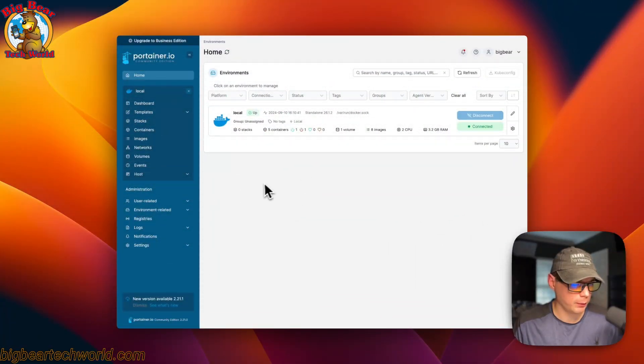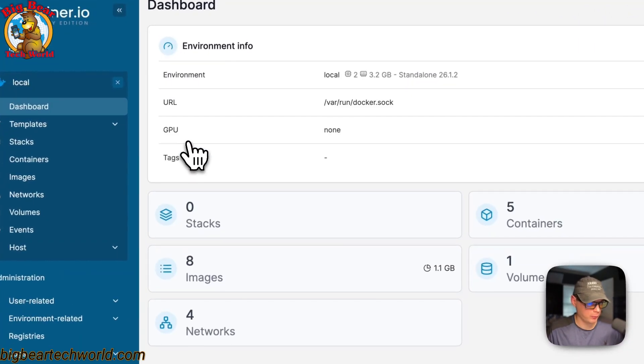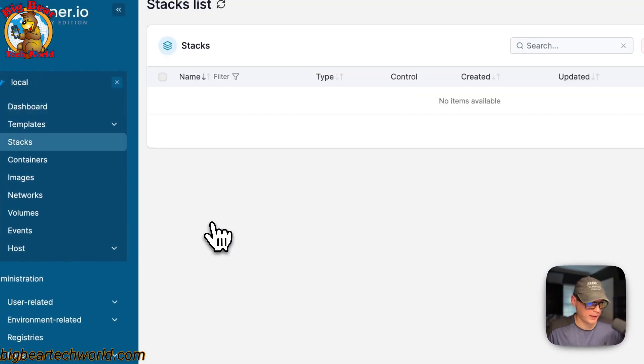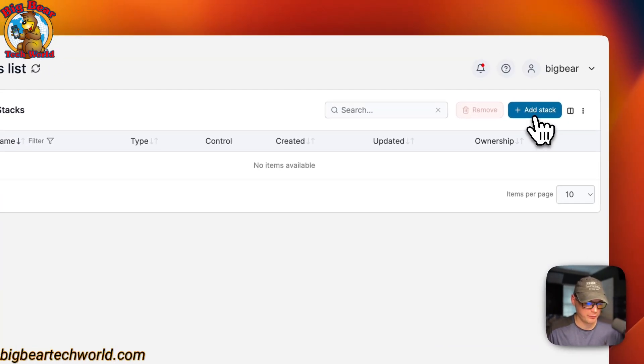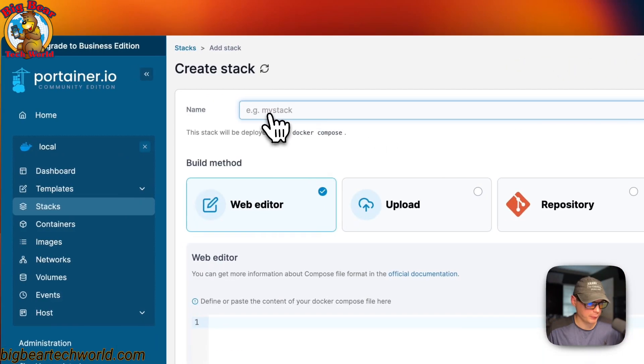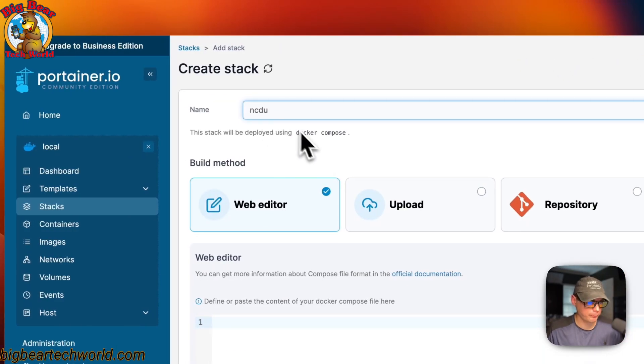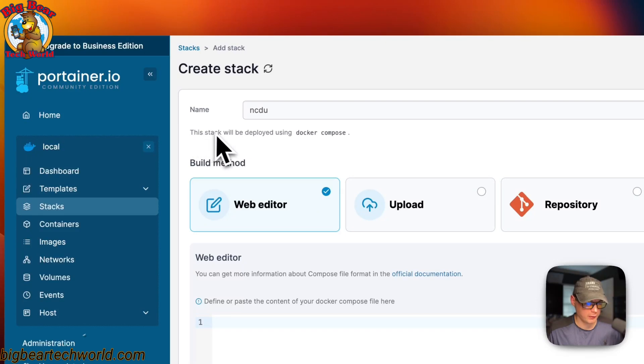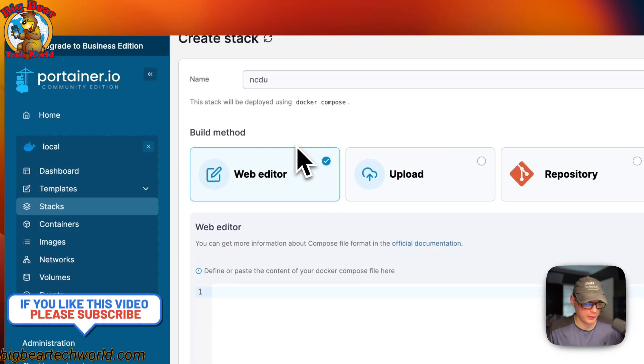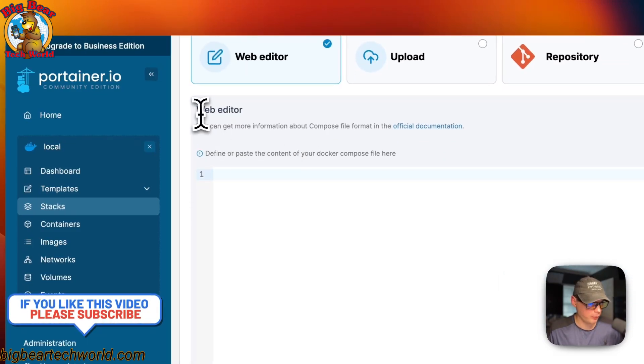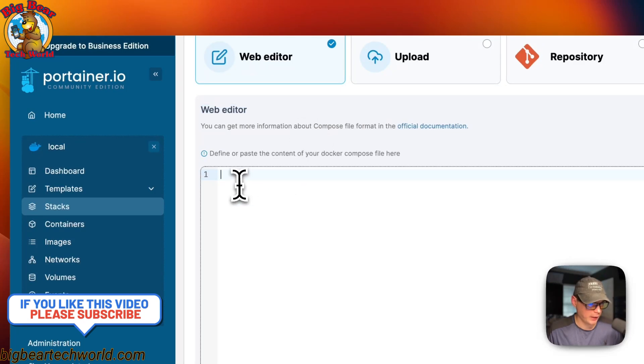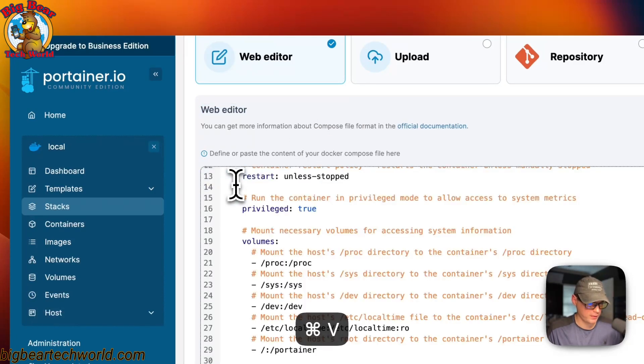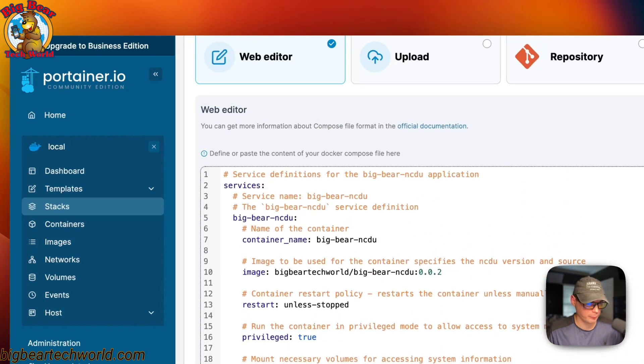Now I'm going to start my Portainer. I'm going to go to local, stacks, and then add stack. I'm going to give it a stack name of NCDU. All stacks are is using Docker compose, so it's using the Docker engine underneath. I'm going to come down here to the web editor and paste in what I copied from Big Bear Video Assets.